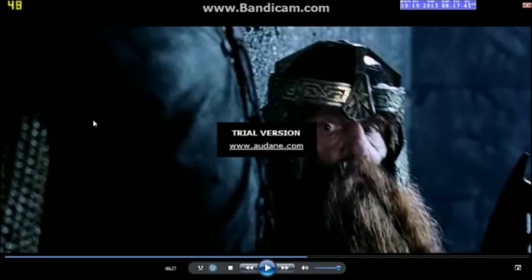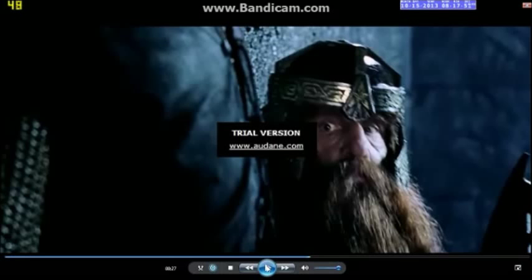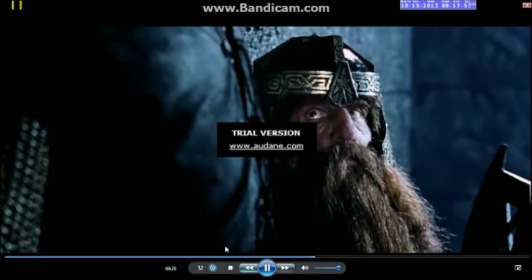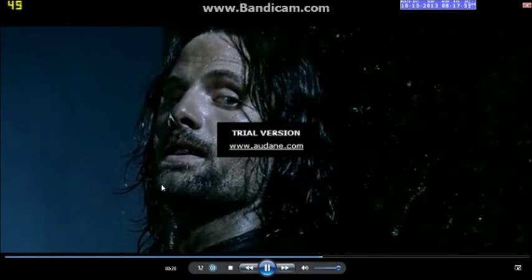For those of you who don't know, if there are numbers right about here, that's basically my frames per second. I have Fraps, so that's what it is.